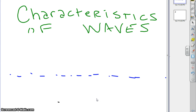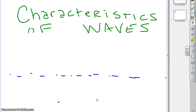Welcome to the first of our series of discussions in chapter 11. Chapter 11 involves electrons, and in order to understand electrons, we're going to have to look at waves. We need to understand some characteristics of waves.